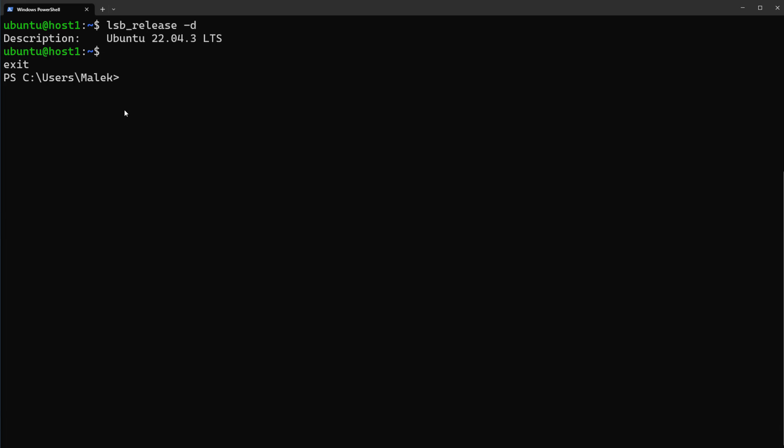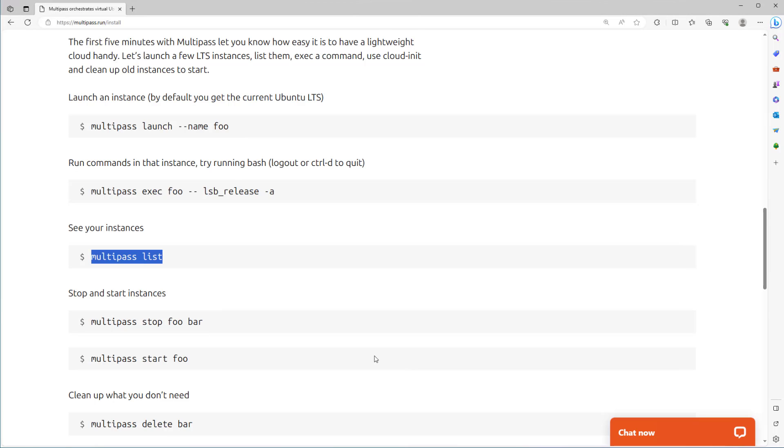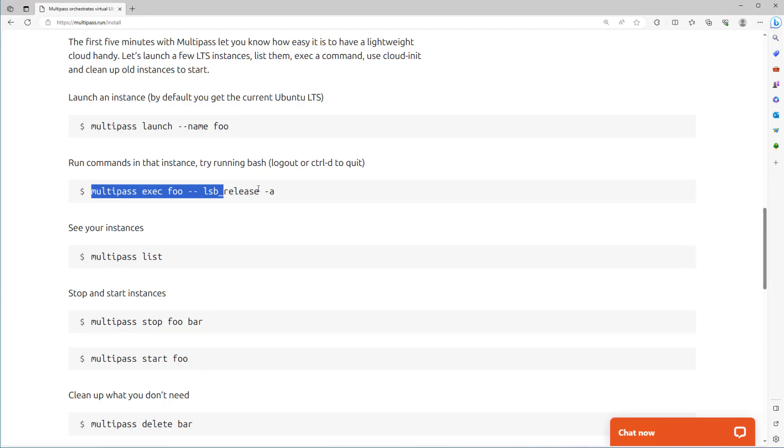Ctrl+D and back to Windows terminal. Let's back to documentation. Also without connecting to Ubuntu machine we can run the commands, for example like this. Copy this one, back to terminal.